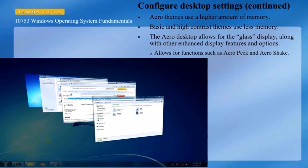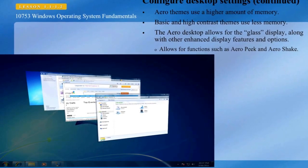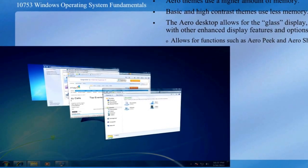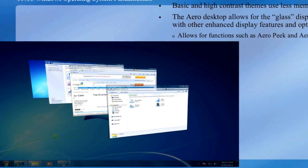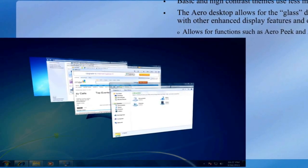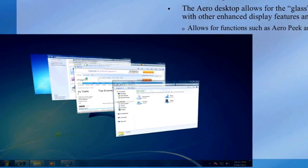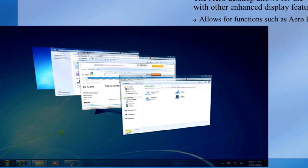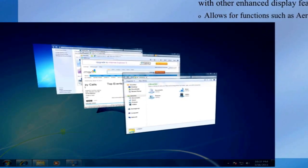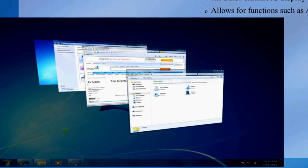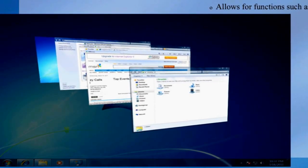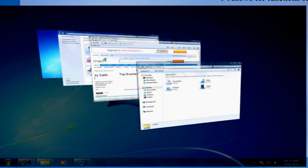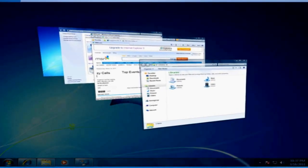The Aero desktop experience features a translucent glass design with subtle window animations and new window colors. Aero Flip 3D is accomplished by holding down the Windows logo key and pressing Tab to cycle through views of open applications. Additional Aero features include Aero Peek, which allows you to preview thumbnails on your taskbar by moving the mouse over them, and preview the desktop by moving the mouse to the Show Desktop icon. Aero Shake allows you to minimize all open windows except the desired application by clicking its title bar and shaking it back and forth.